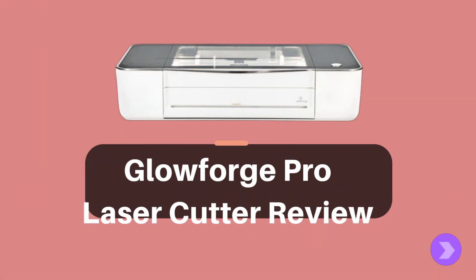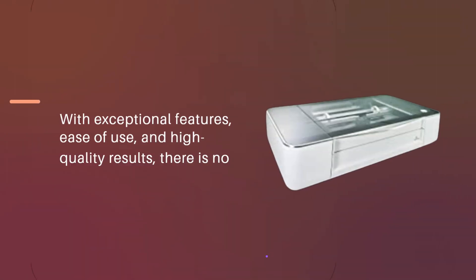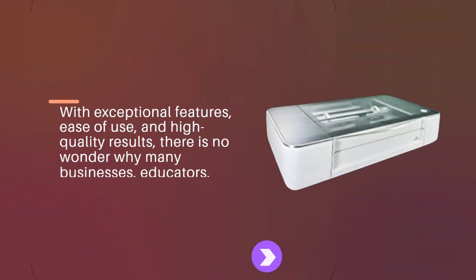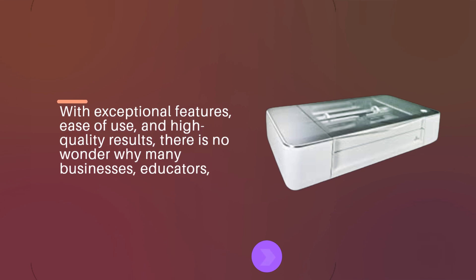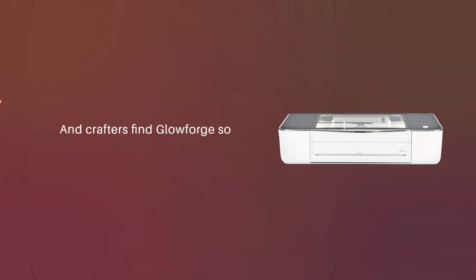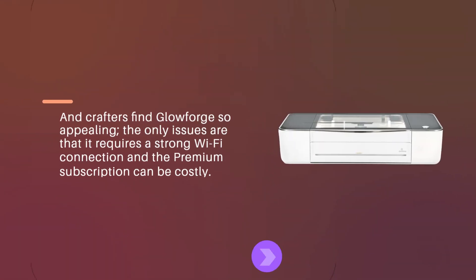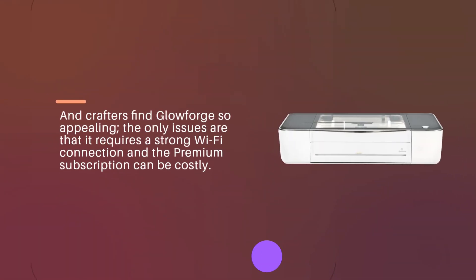Glowforge Pro Laser Cutter Review. With exceptional features, ease of use, and high-quality results, there is no wonder why many businesses, educators, and crafters find Glowforge so appealing. The only issues are that it requires a strong Wi-Fi connection and the premium subscription can be costly.